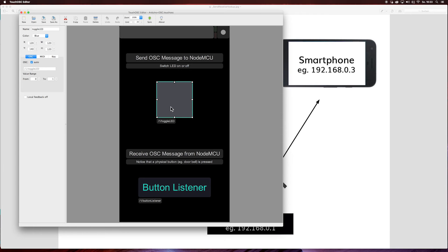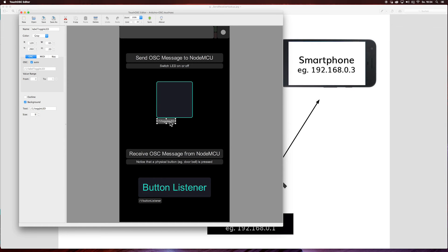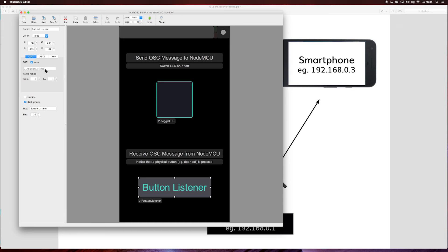I create a button in the TouchOSC editor. You can give it an address. In this case the button has this address, which must be identical on each device: the NodeMCU and the smartphone. In this case it is this address.